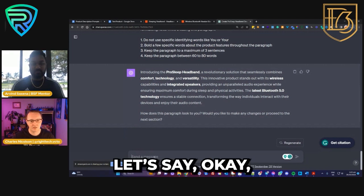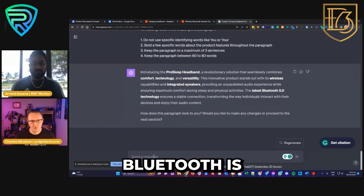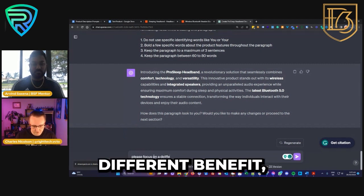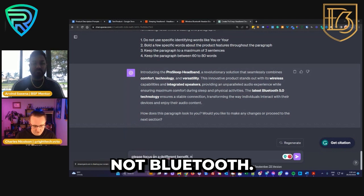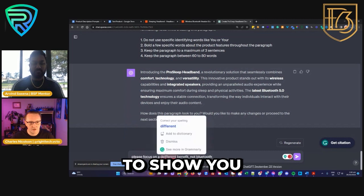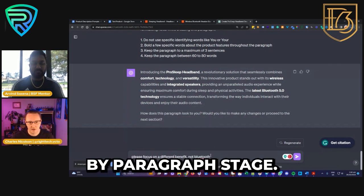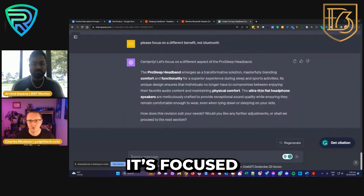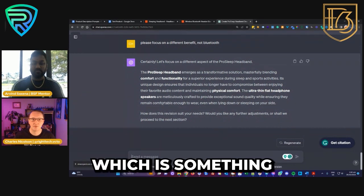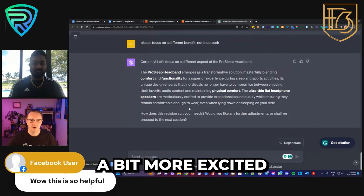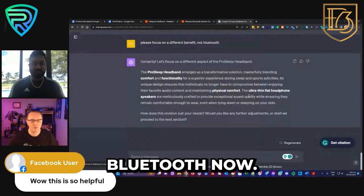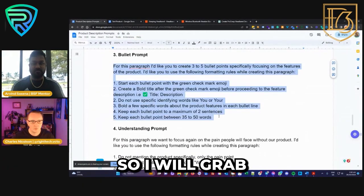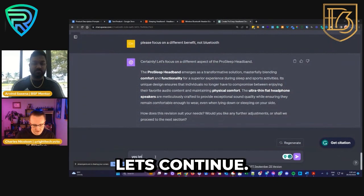Here's an example of how the review step works. Let's say I don't think Bluetooth is that amazing — I might say 'please focus on a different benefit, not Bluetooth.' This is to show you how you can interact with it on a paragraph-by-paragraph basis. Now it's going to rewrite it. There you can see it's focused more on the ultra-thin flat headphone speakers, which is more interesting — something that gets people more excited than just Bluetooth functionality. Most things have Bluetooth now. So I'm happy with that — yes, let's continue.